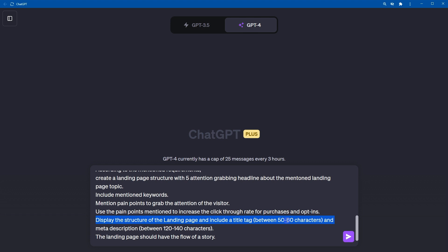Continue the instructions: 'Display the structure of the landing page and include a title tag between 50 to 60 characters and a meta description between 120 to 140 characters. The landing page should have the flow of a story.'